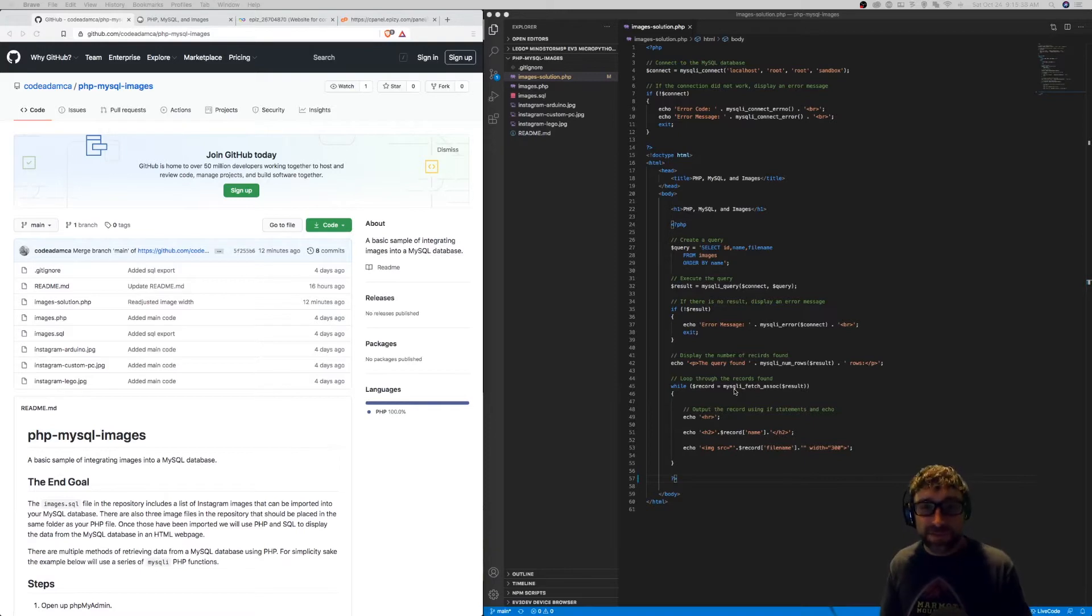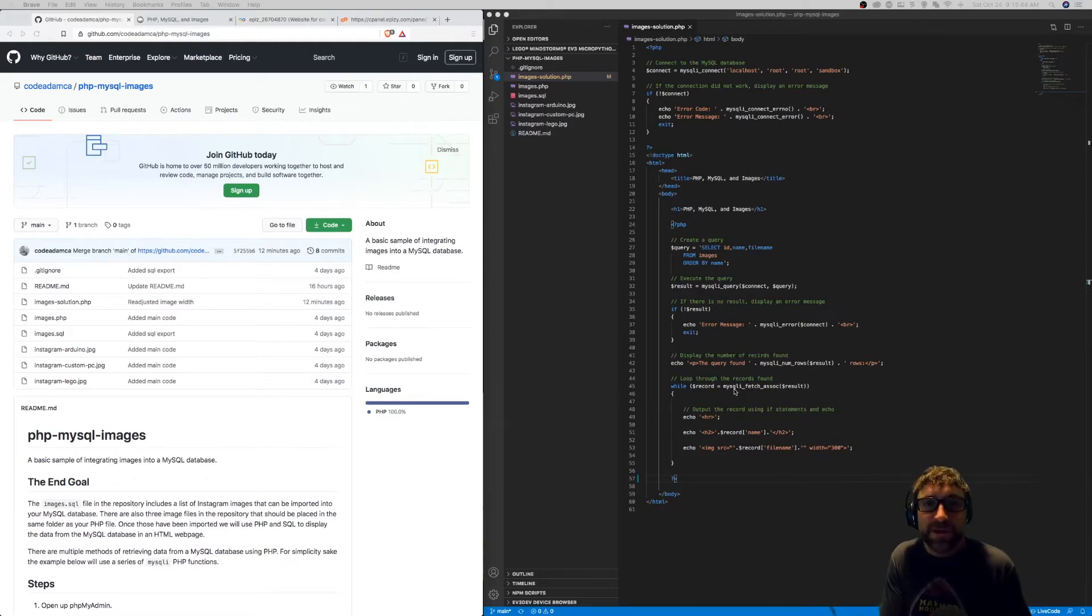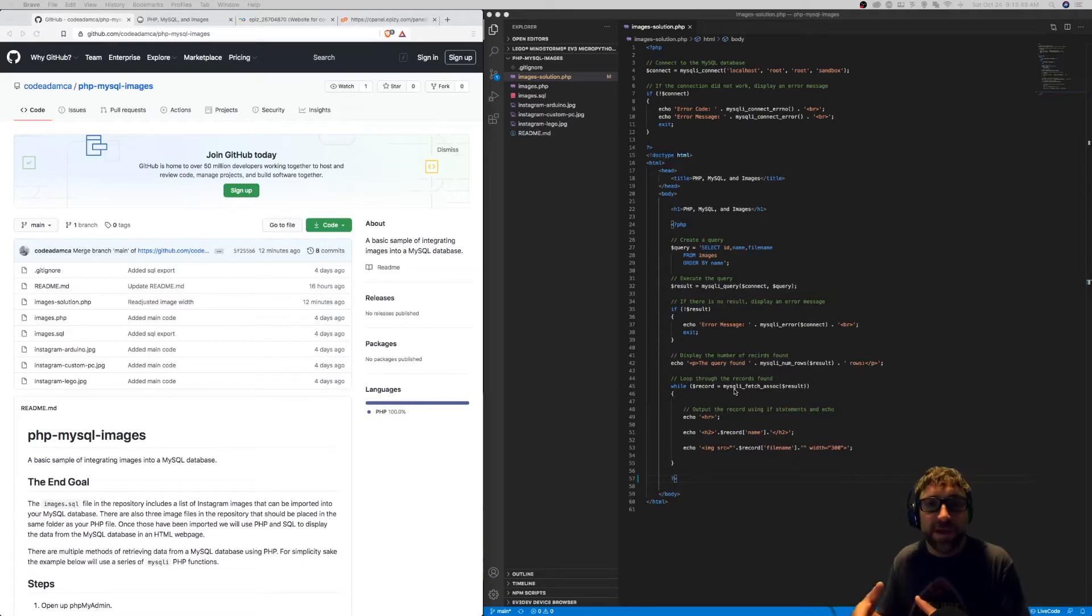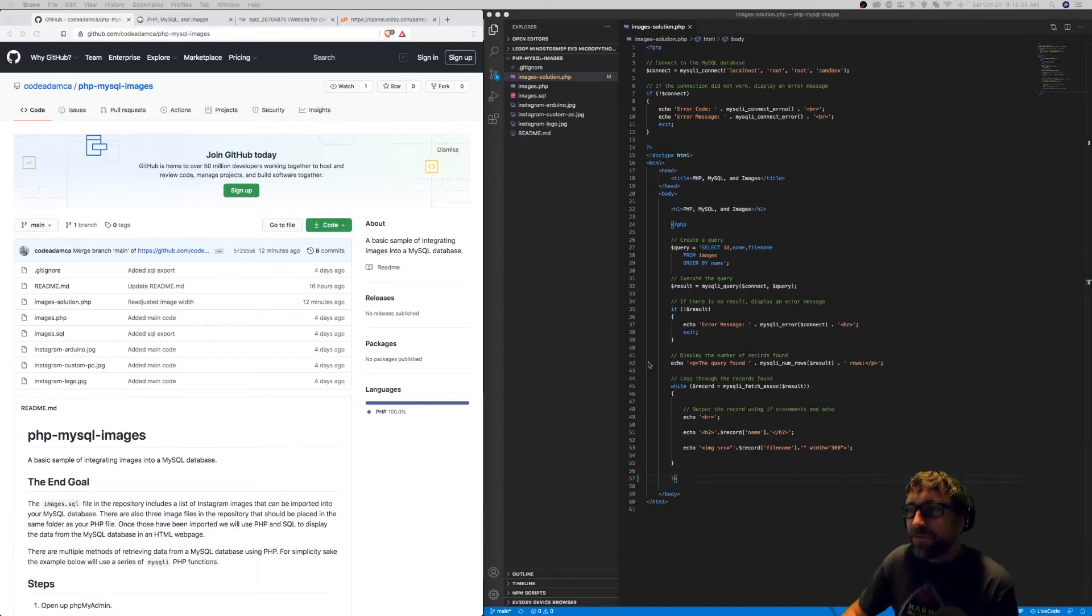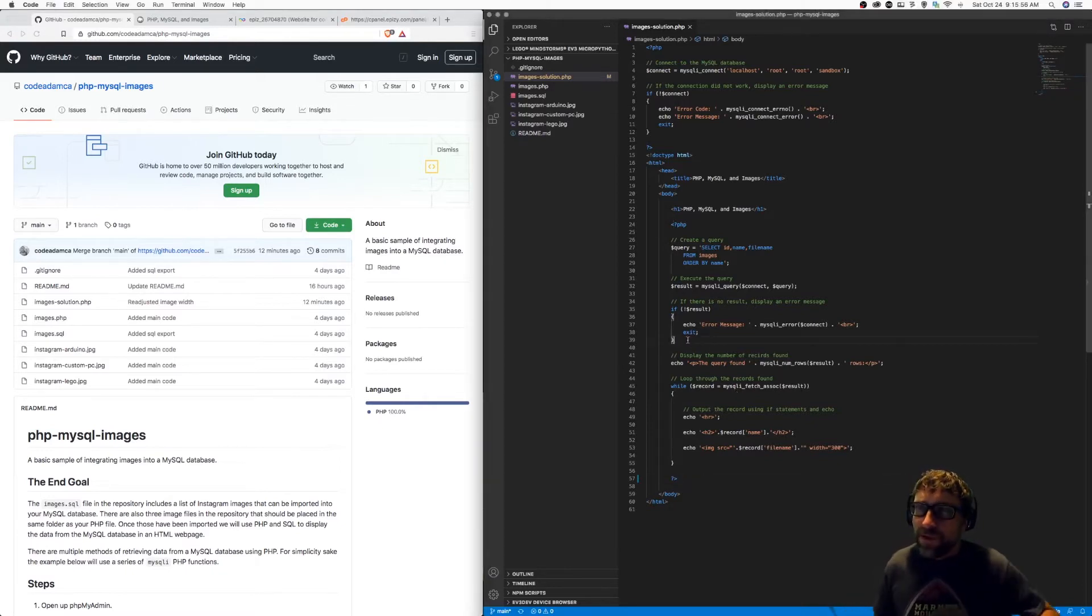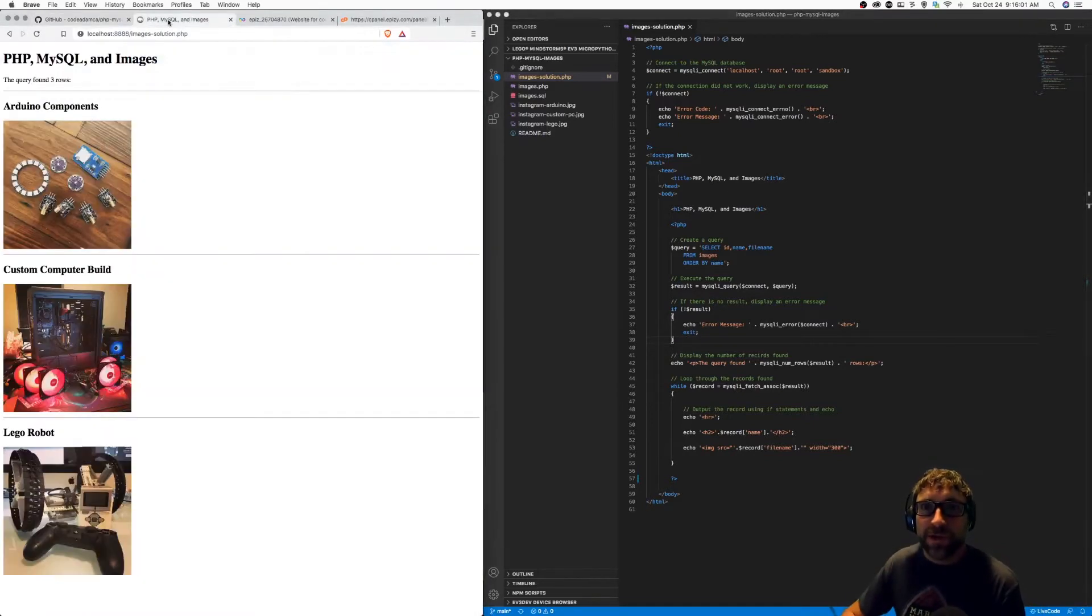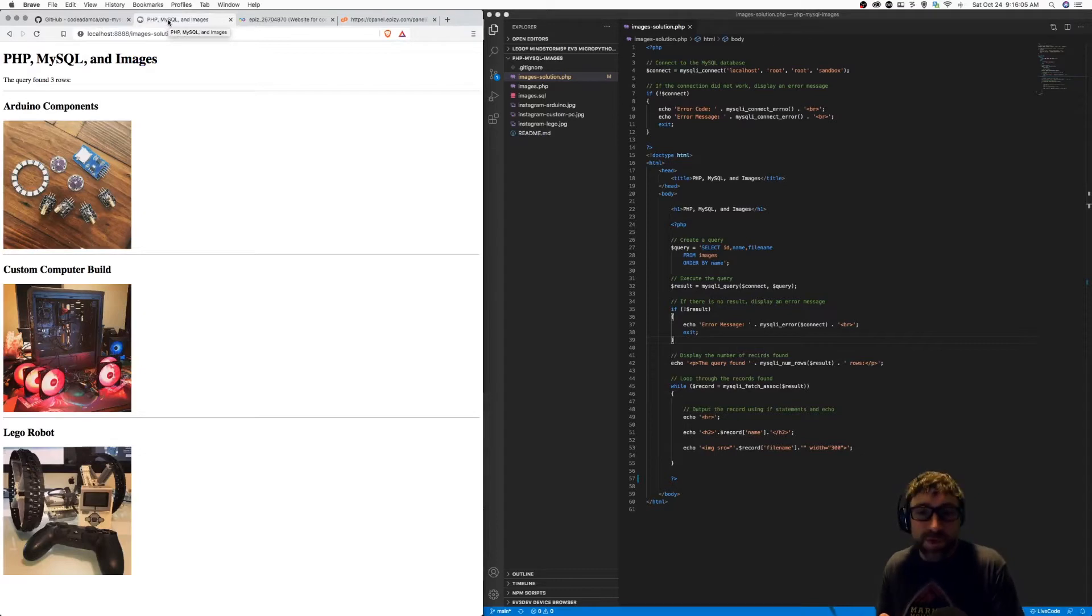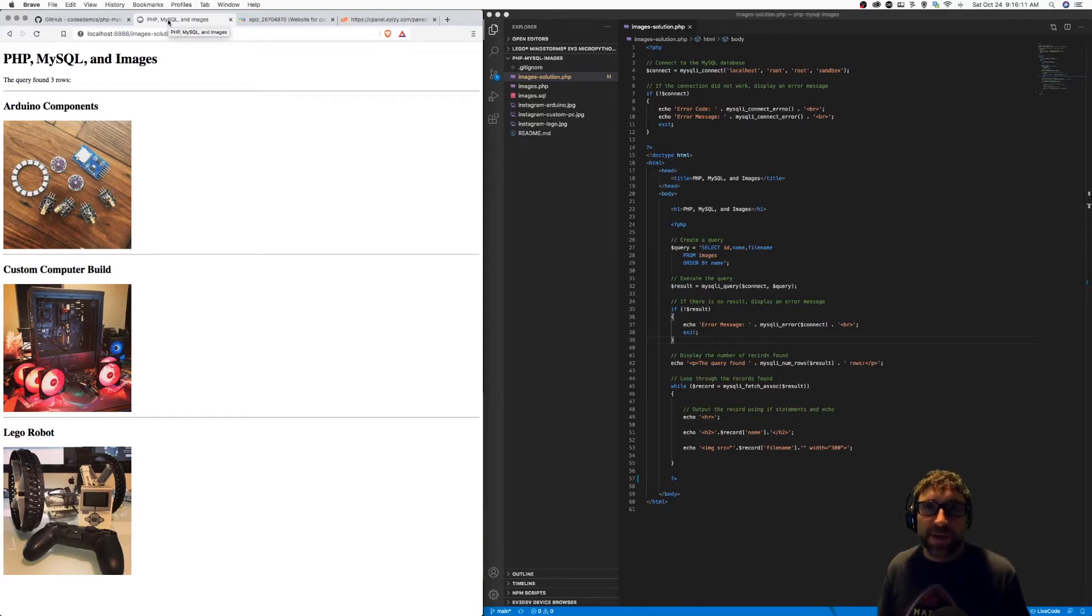So in this video, I'm just going to walk through the process of taking a PHP website that uses a MySQL database and transferring it from a local server to a domain name. I've grabbed an example from a previous video where we used PHP and MySQL to display some images. We have a simple query fetching a list of images from the database, and then we output those images on a webpage.